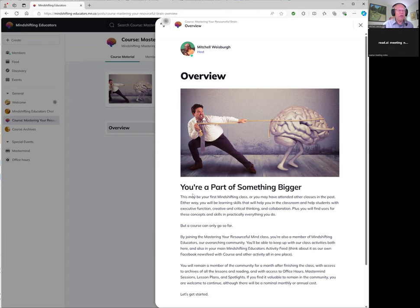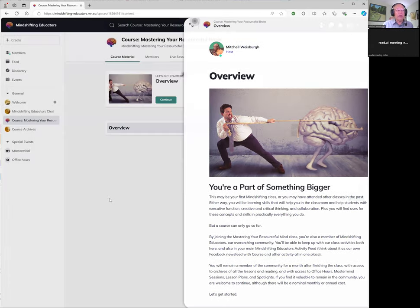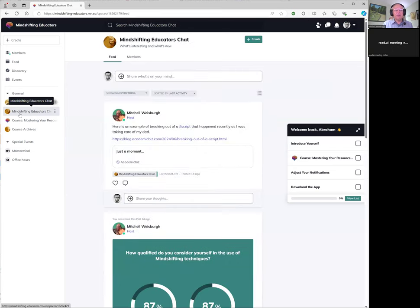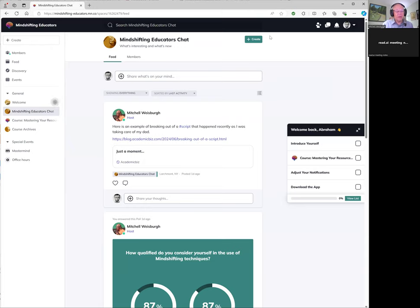So that's a pretty quick rundown of the Mindshifting Educators space. What I'd love for you to do is come to this Mindshifting Educators chat and maybe post something that you're doing with Mindshifting and share it. I'm glad that you're here, and I hope that you find Mindshifting Educators is a place that you want to come back to one or more times every week. Take care and see you online.